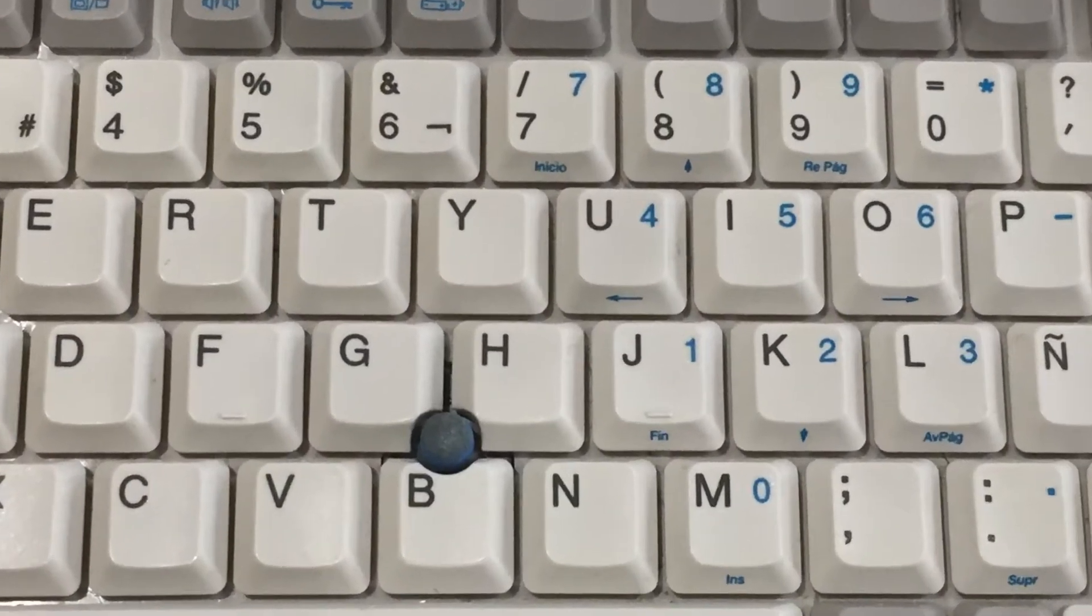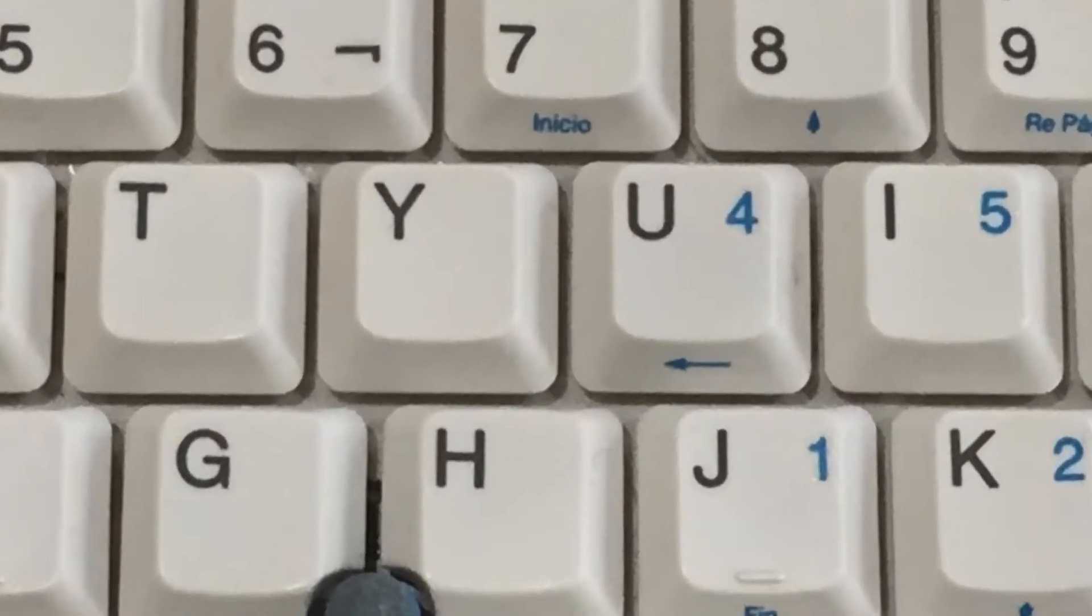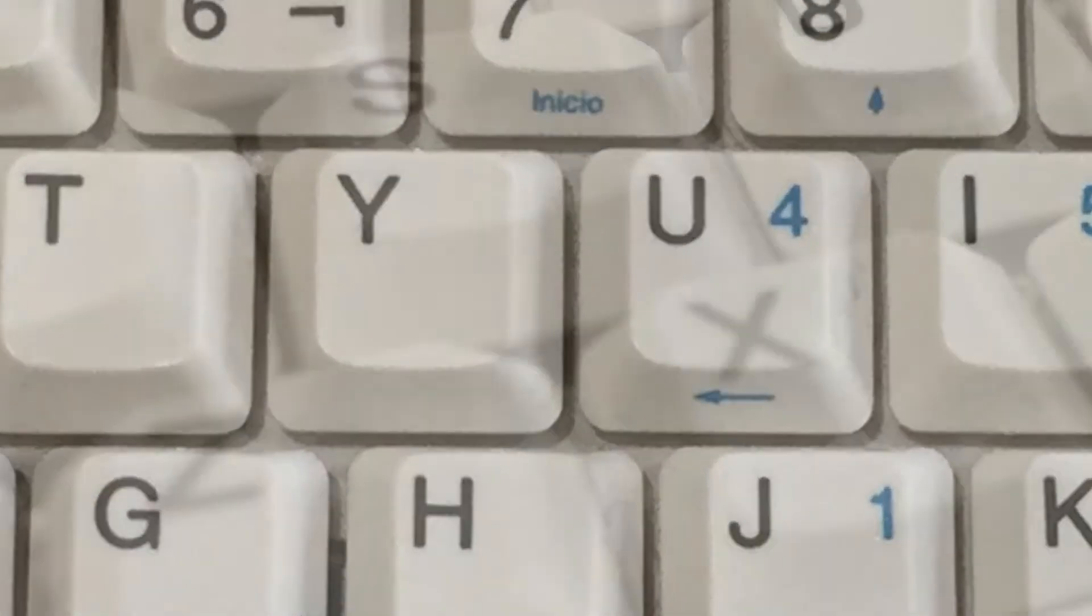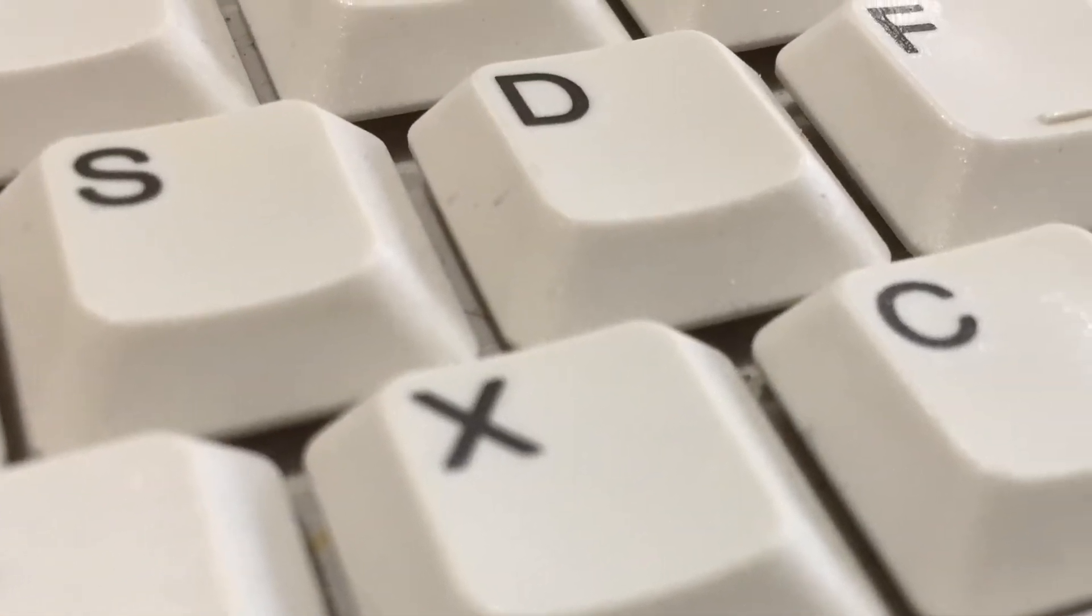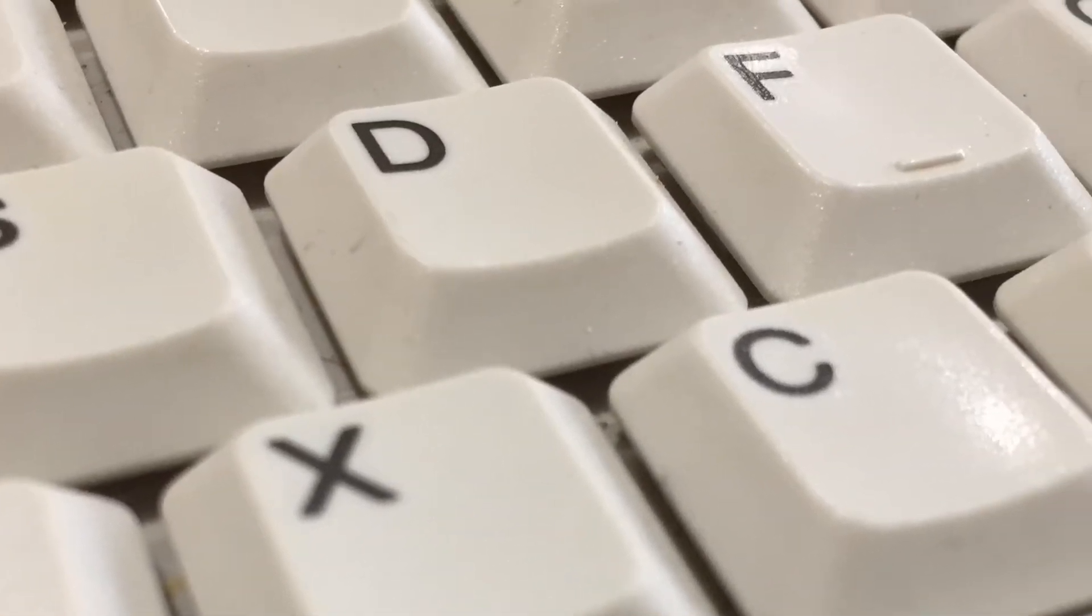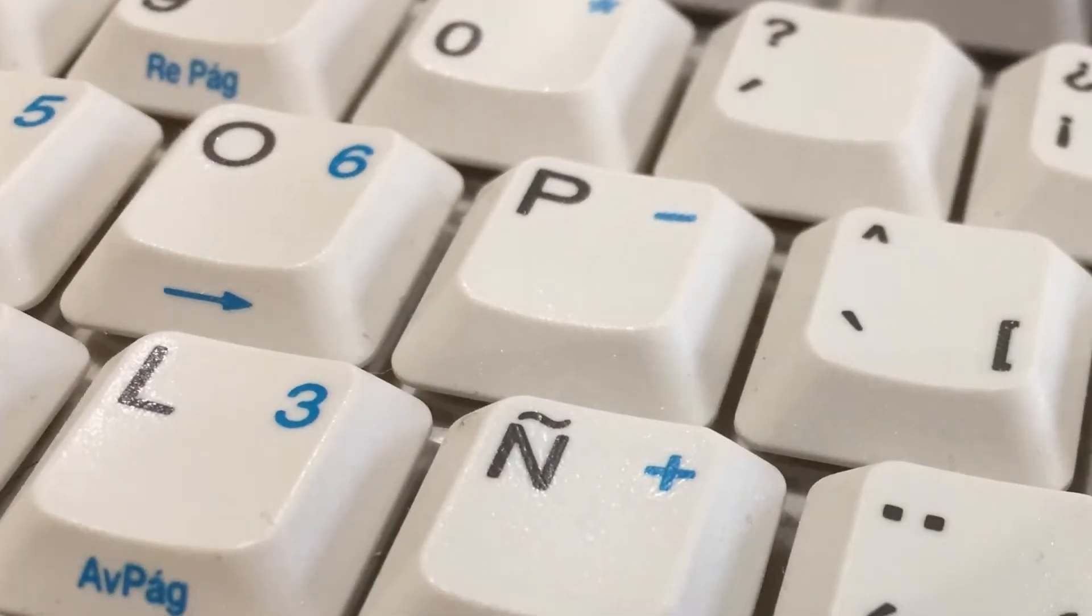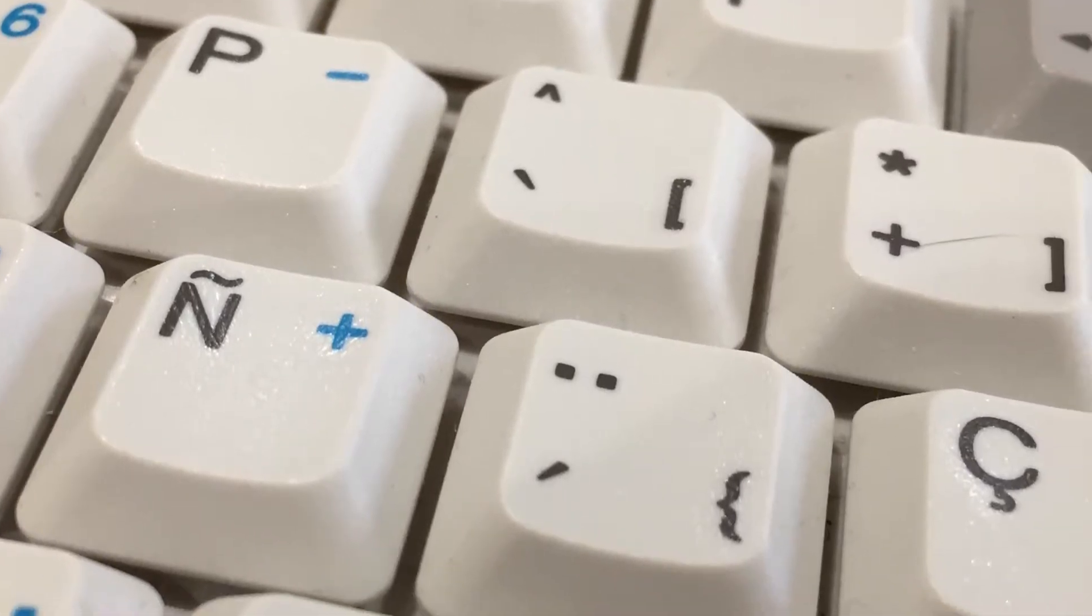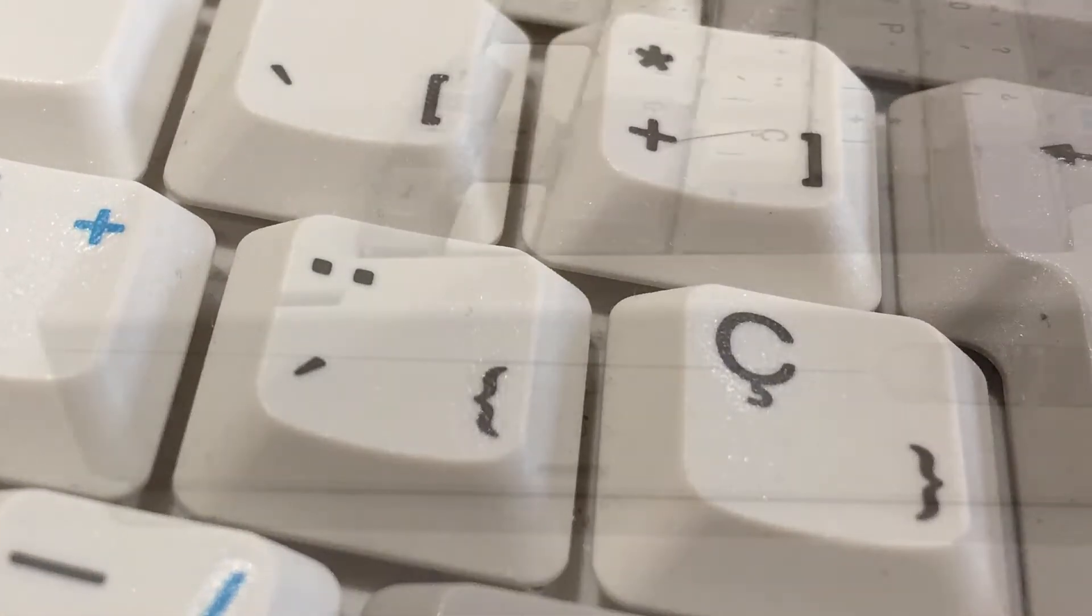The keyboard is in great shape. Not a single sticky key. Although on closer inspection, it does seem to be a Spanish keyboard. But that's not the end of the world, as it is perfectly usable.